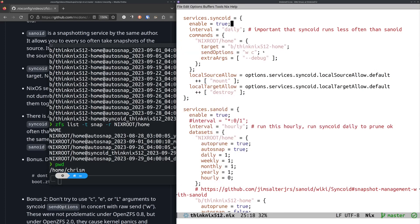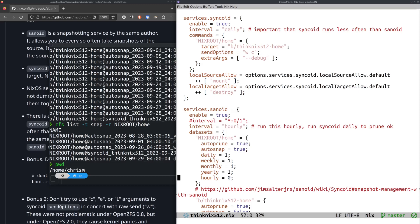And the way that's configured here is to say, in the Sanoid stuff, keep around one daily snapshot, one weekly snapshot, monthly, yearly. I don't keep around hourly snapshots. It runs every hour, but it ensures that there's no requirement that it actually takes a snapshot every hour. It just runs every hour to see, hey, do I need to take a snapshot?